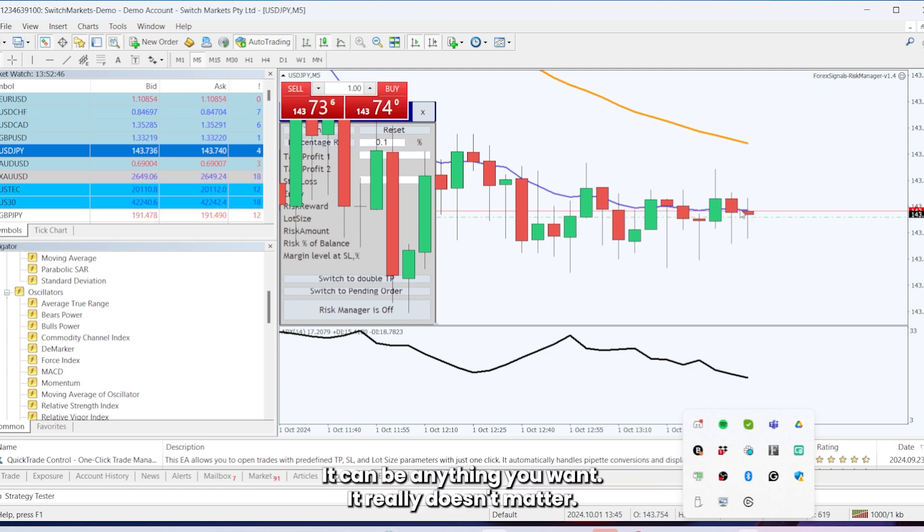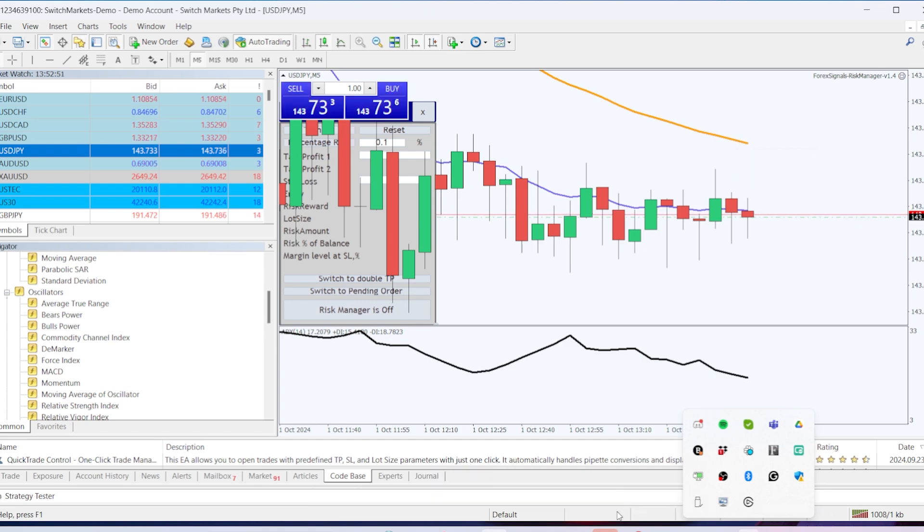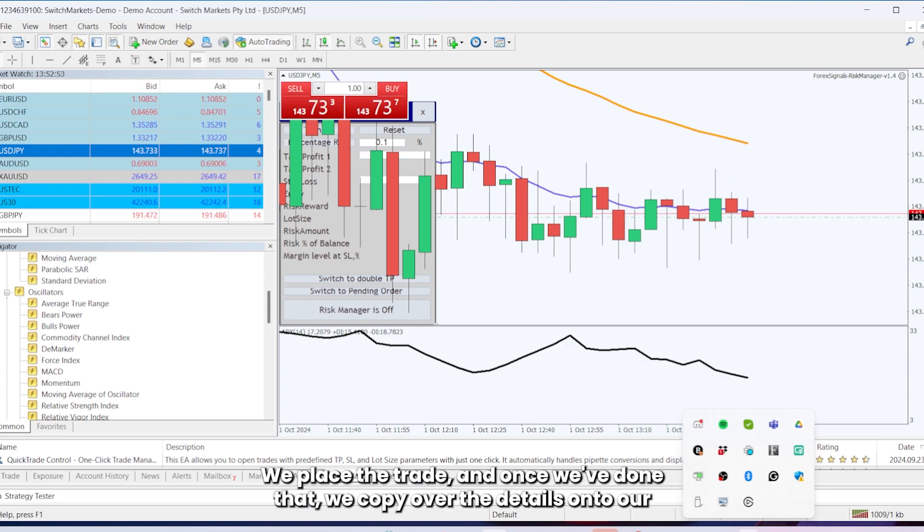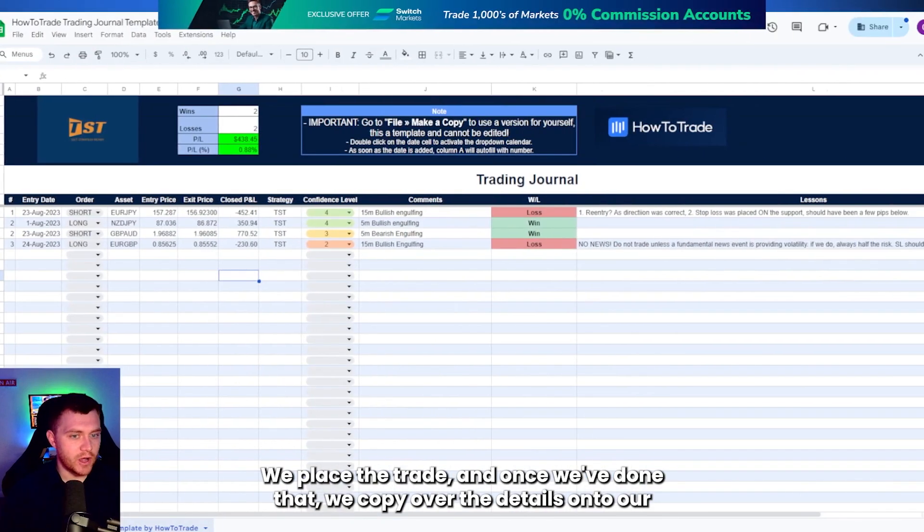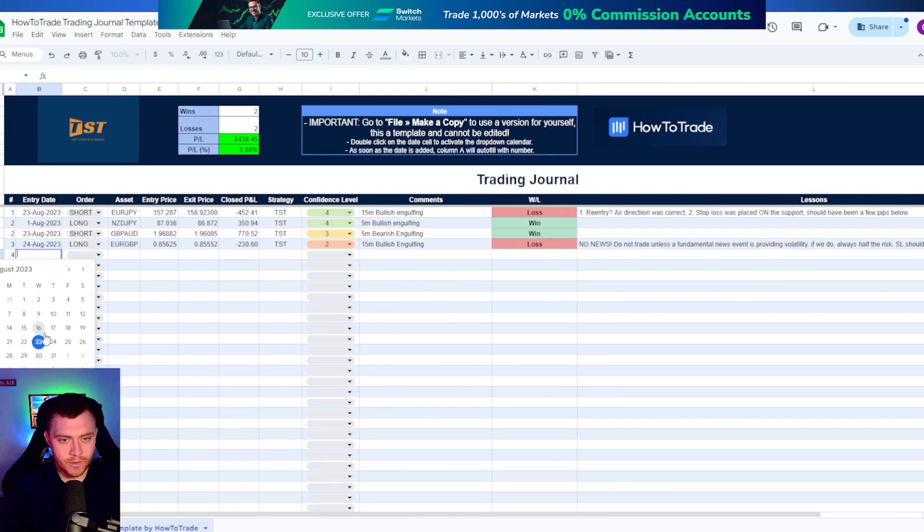It can be anything you want, it really doesn't matter. And my stop loss is going to be up at this EMA 36. We place the trade and once we've done that we copy over the details onto our platforms.